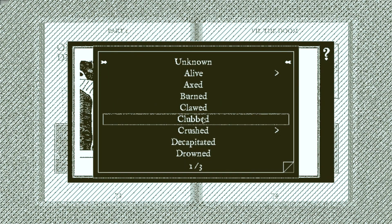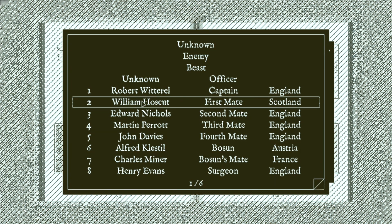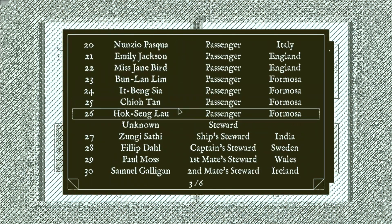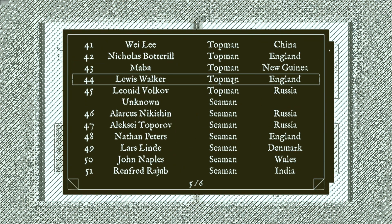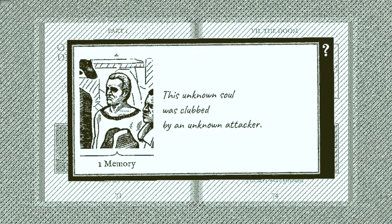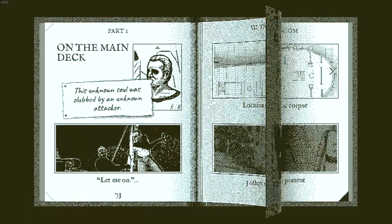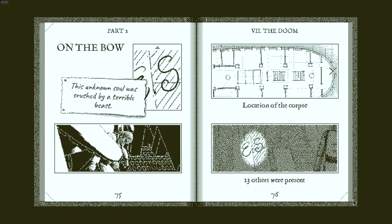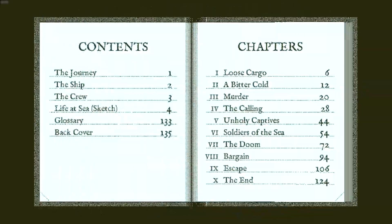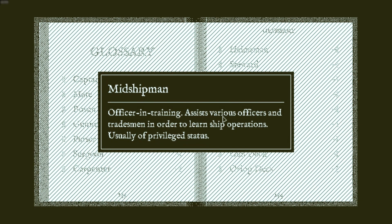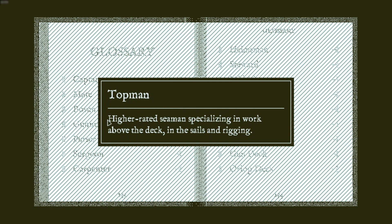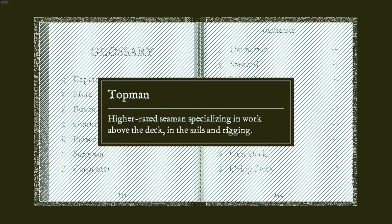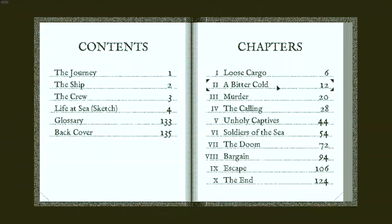That could've caused a concussion, so, internal bleeding. Yeah, that could've been the cause. This dude's really shocked right here. And Mr, I don't know. I guess they were trying to escape. That's how they disappeared. Officer in training, usually a privileged status. Topman, yes. High-rated seaman specializing in work above the deck, in sails and rigging. So this unknown topman.